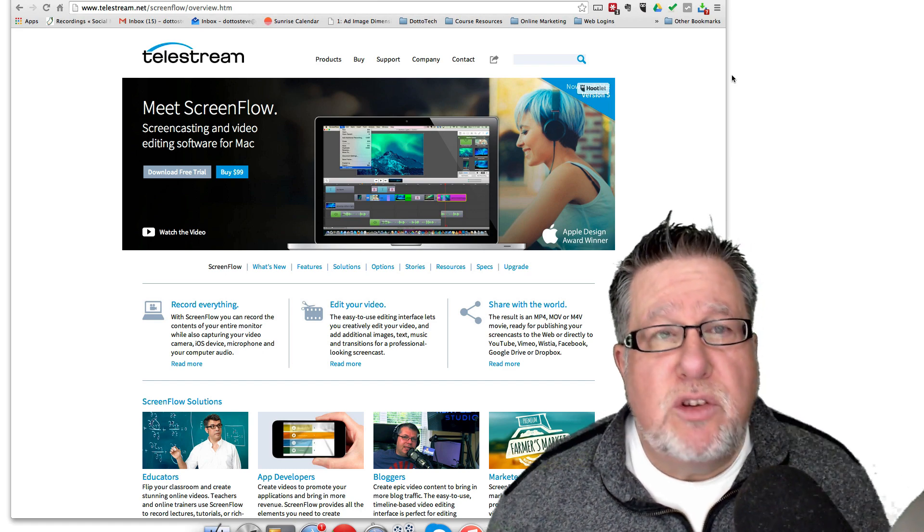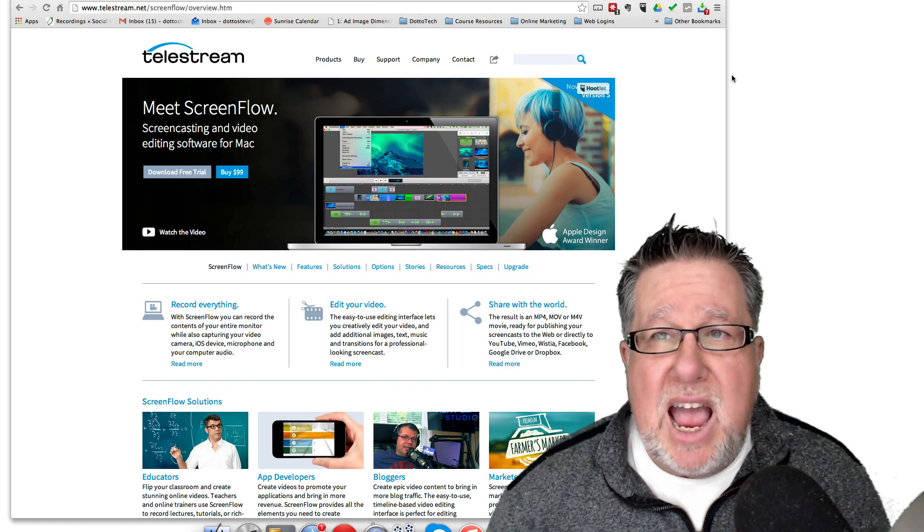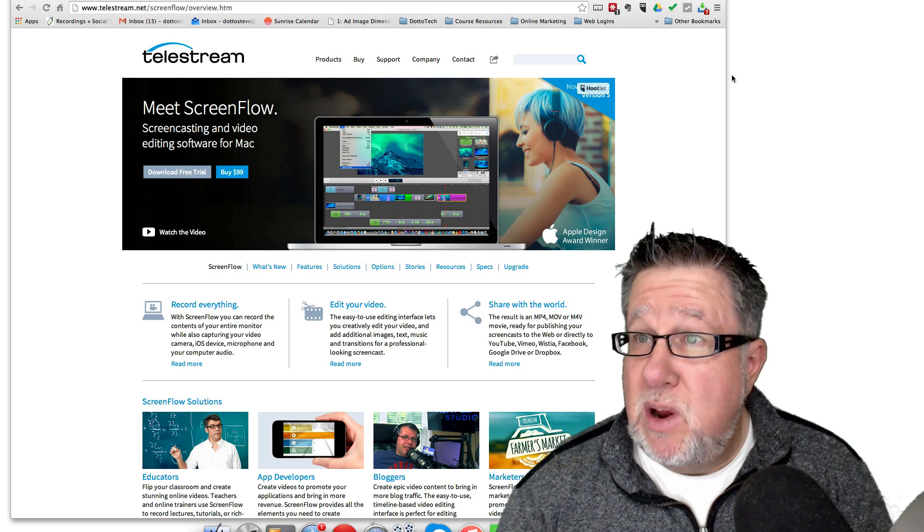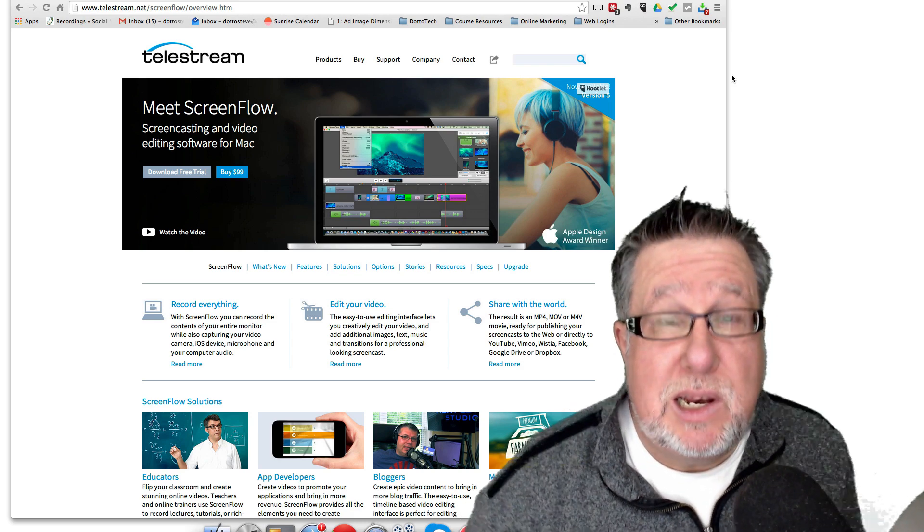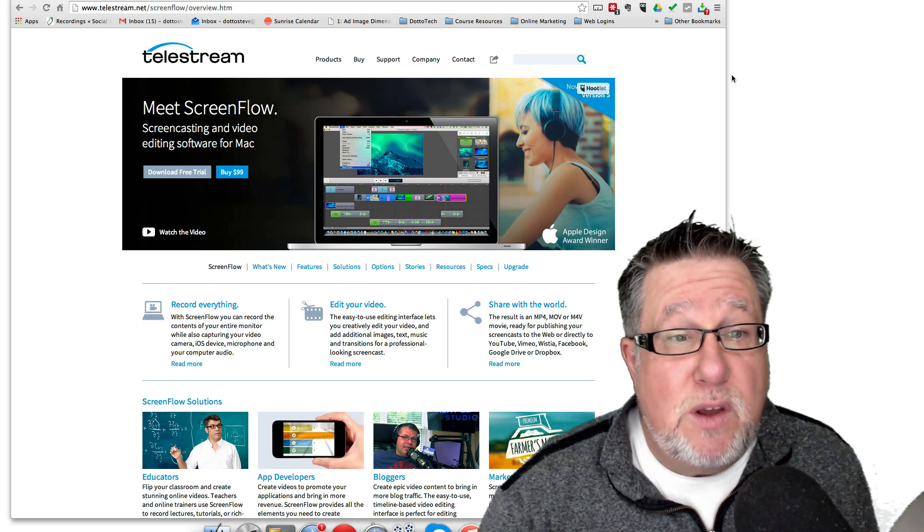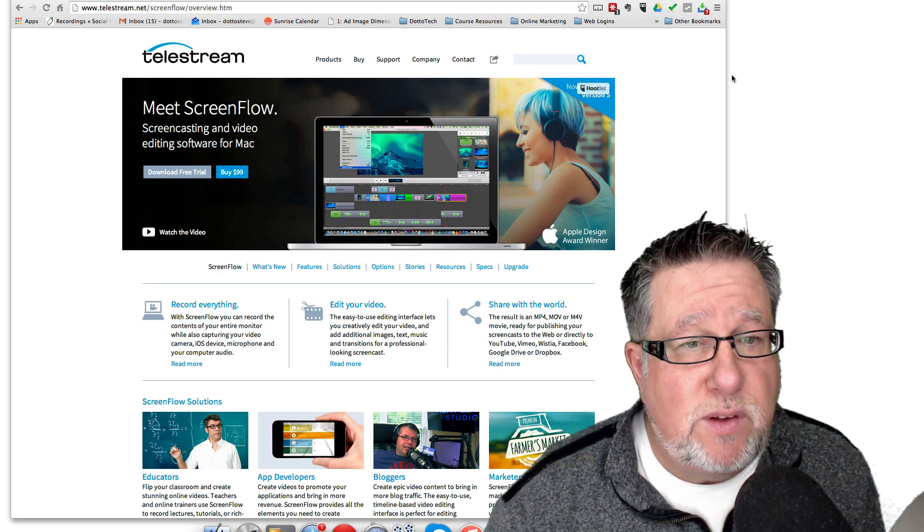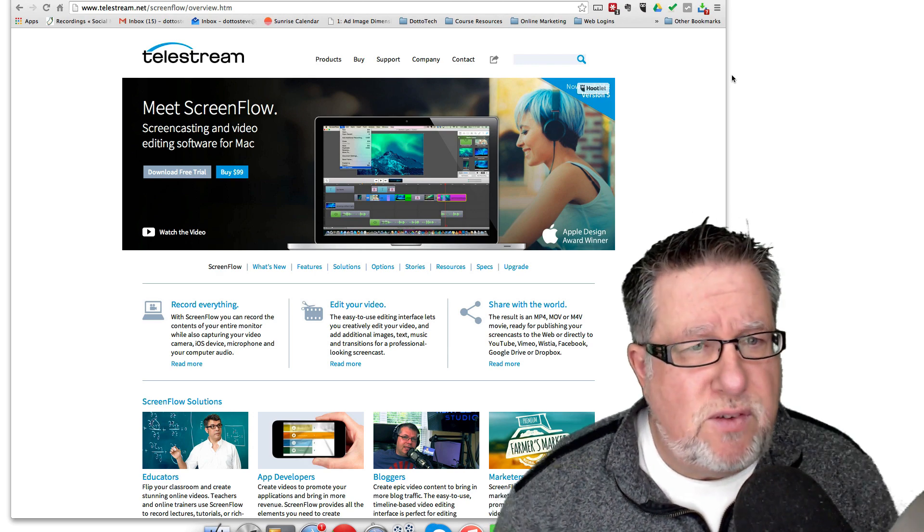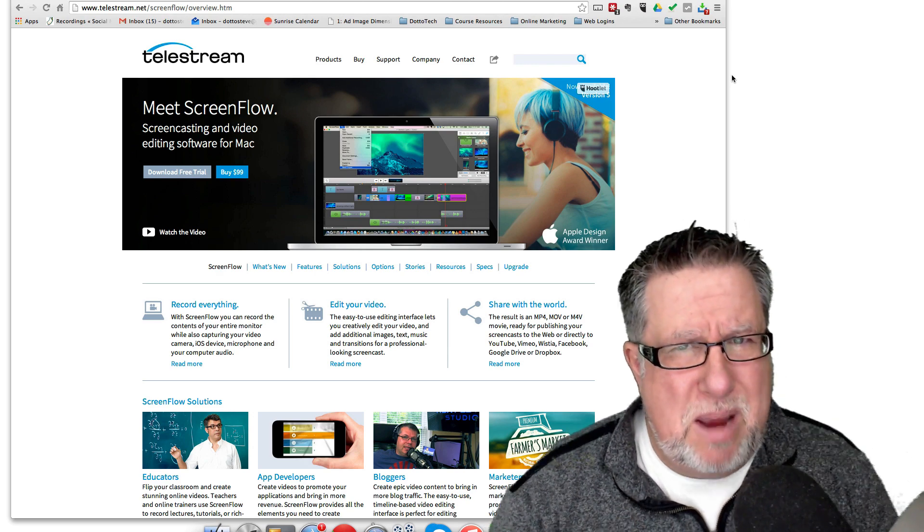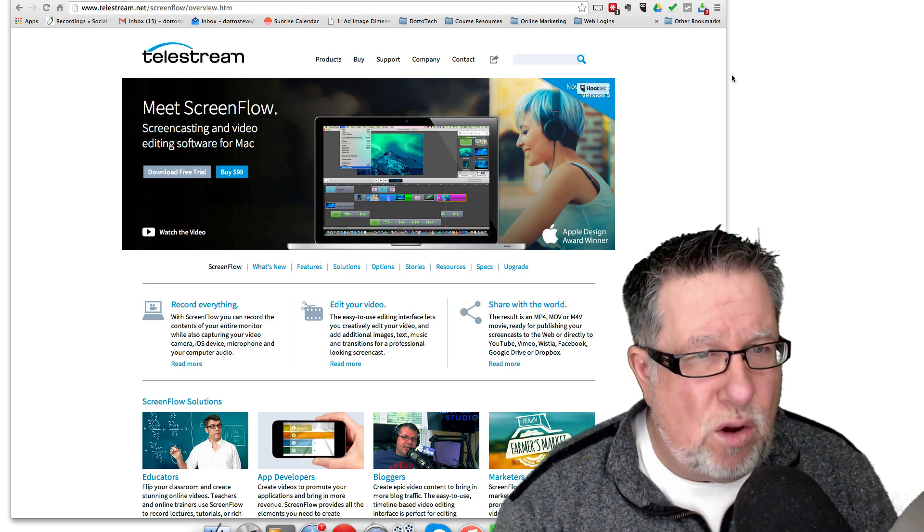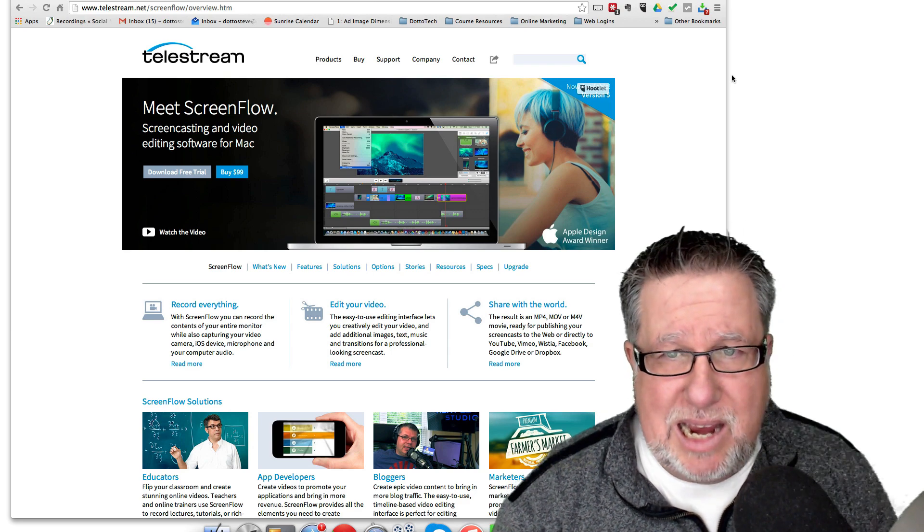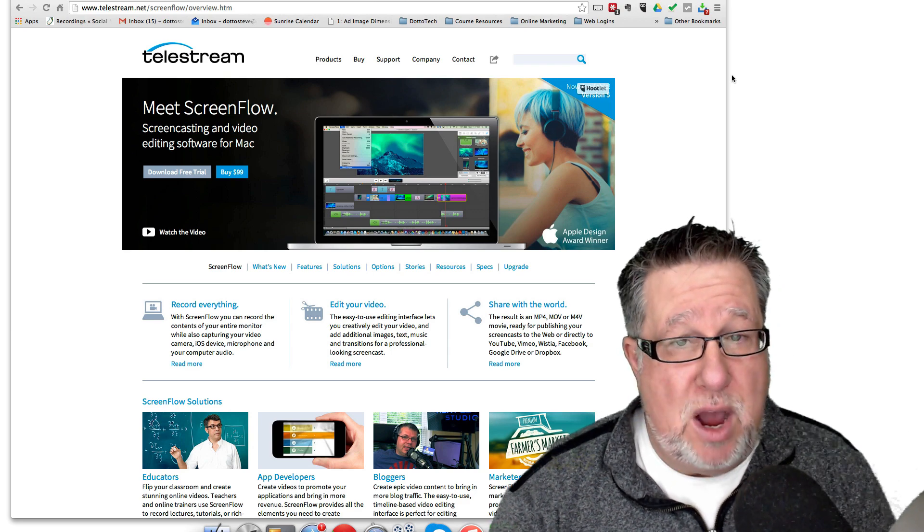Now I use a program called Telestream ScreenFlow and I've just upgraded to version 5. So this is the first time for a lot of you, if you have looked at ScreenFlow, this is the first time that you've seen ScreenFlow 5. This software is an amazing deal. It's $99 if you buy it which is just phenomenal.